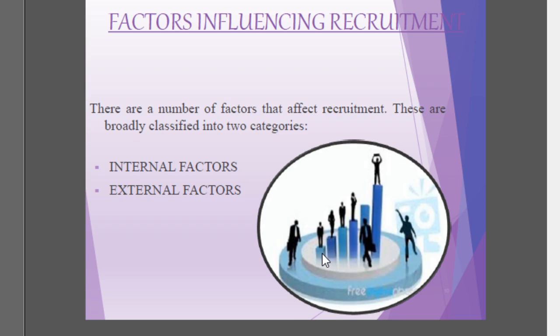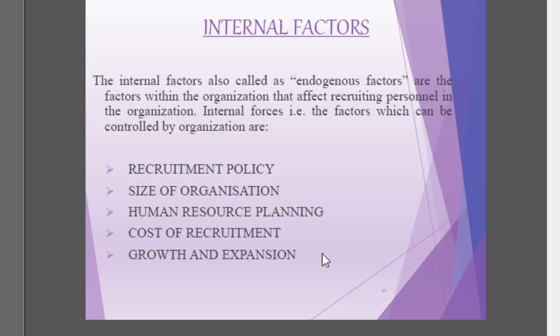The factors influencing recruitment can be broadly classified into two categories: internal factors and external factors. Internal factors, also called endogenous factors, are the factors within the organization that affect recruiting personnel. These are forces that can be controlled by the organization. Internal factors include the organization's own recruitment policy — whether internal or external — the size of the organization, human resource planning, cost of recruitment, and growth and expansion planning.